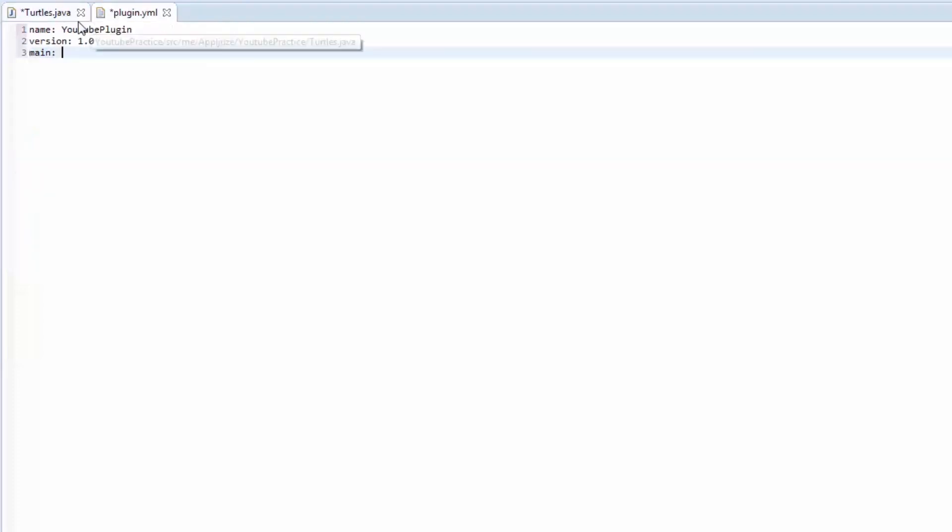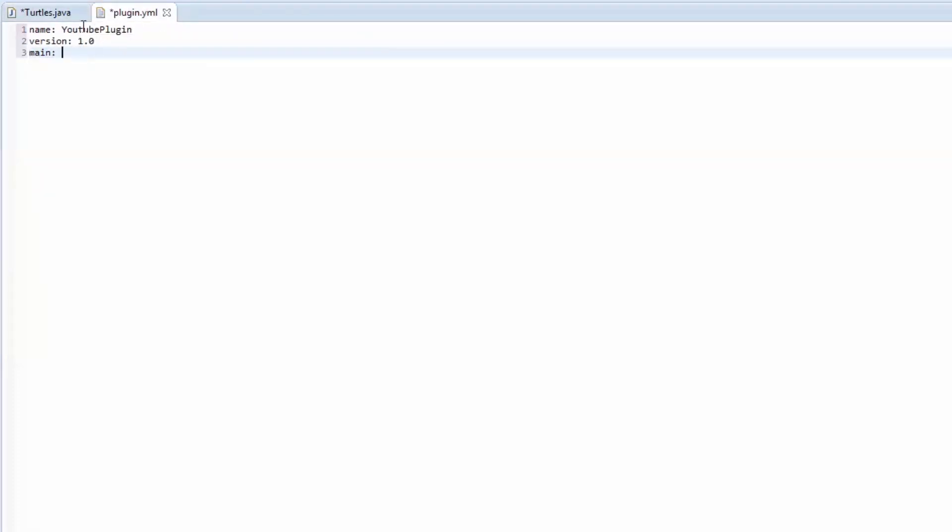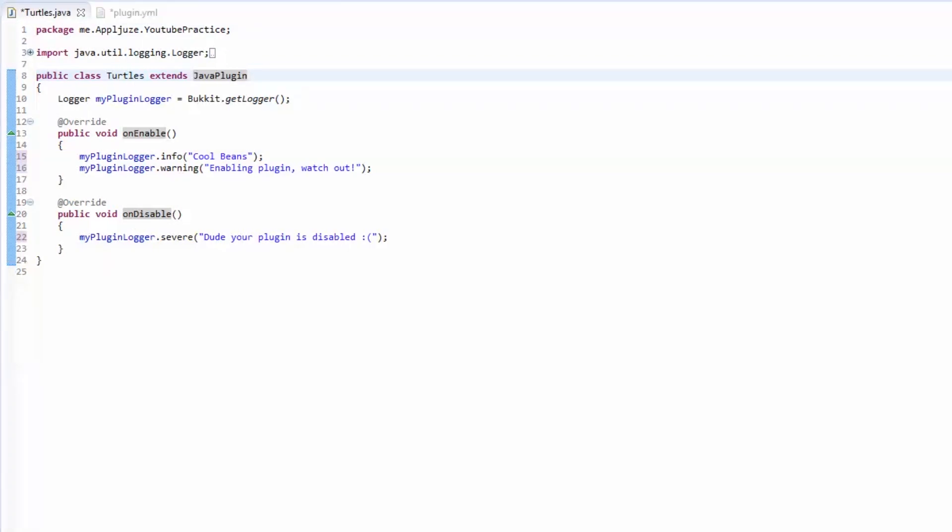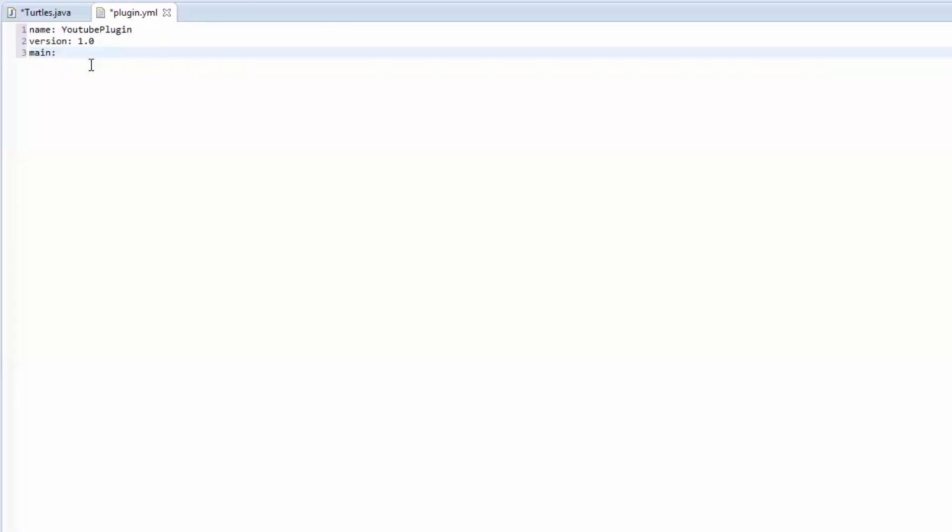Well, you need to tell this YML file where this is at. And if you also remember how I explained how packages are just folders. So like me.applejuice.youtubepractice is just a me folder, applejuice folder, YouTube practice folder. And inside that folder is turtles. So we need to give a link to that destination or to that file. So we're going to do me.applejuice.youtubepractice.turtles. Because turtles, that's our main class. Next, we need to do description.